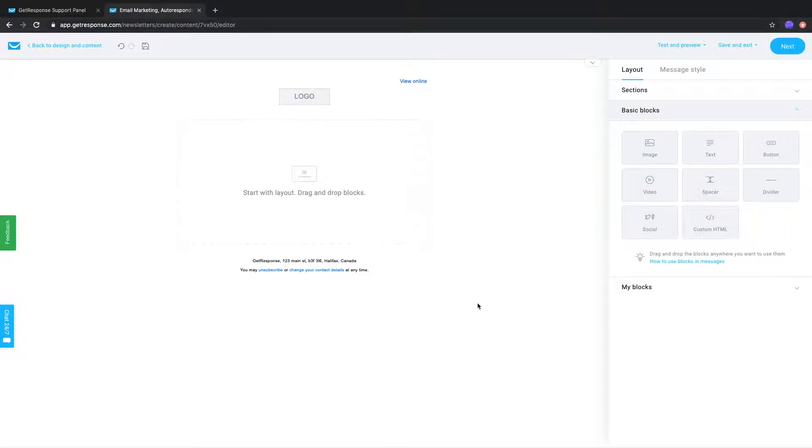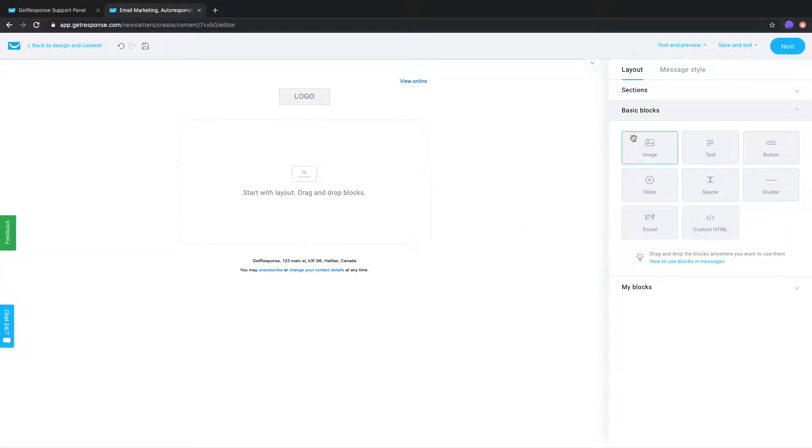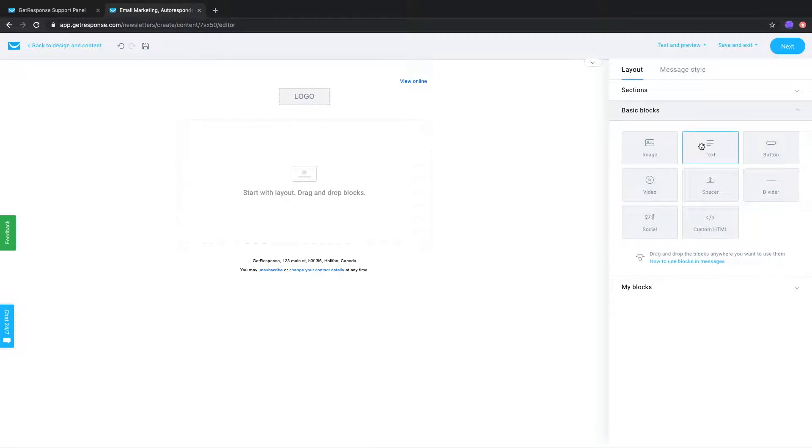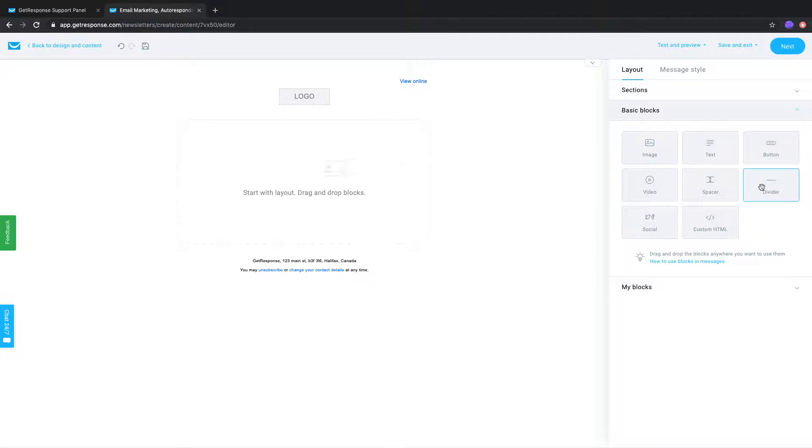On the right side of the editor you'll find the basic blocks menu under layout. Here you'll see the blocks we have: image, text, button, video, spacer, divider, social, and custom HTML.